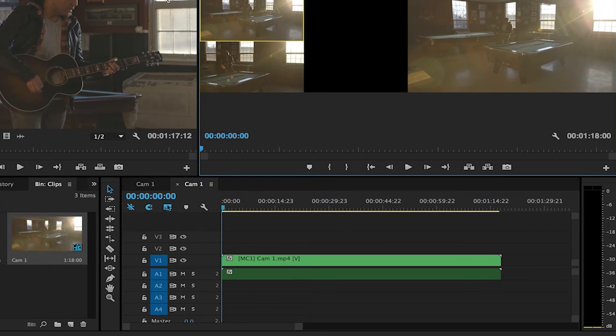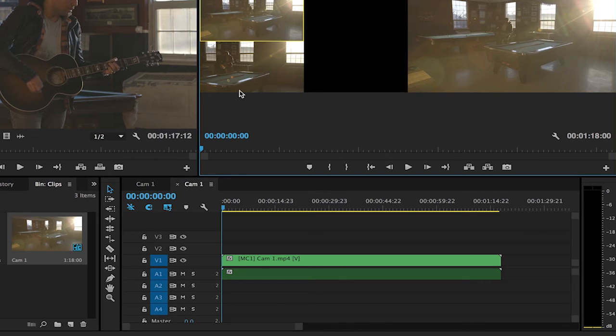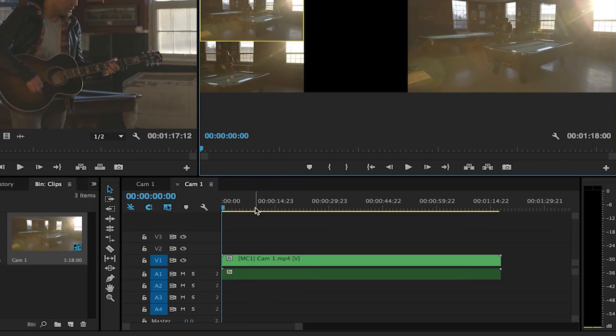In order to start cutting in my multi-camera clip I'm going to use shortcut keys. So the one two three and four whether on a laptop or an extended keyboard will cut between each of your angles.